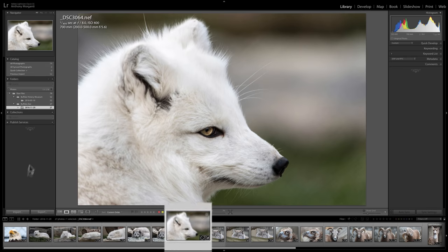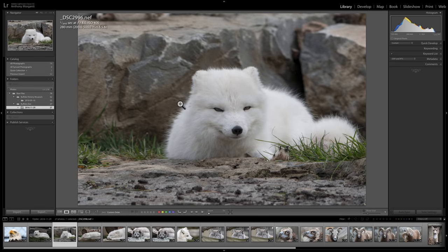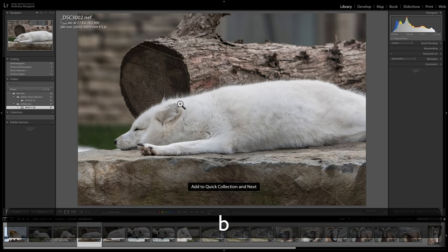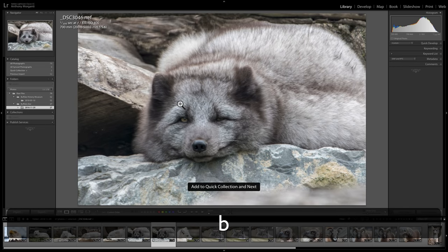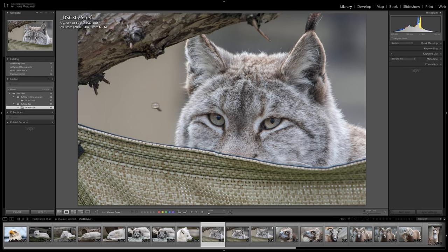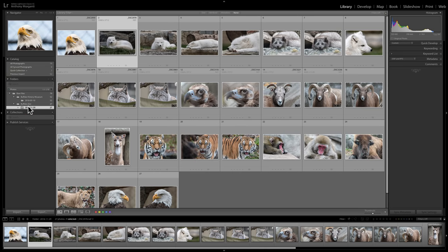You can also use the keyboard shortcut B — as in boy — to add images to the Quick Collection. With Auto Advance on, hitting B adds the current image and automatically moves to the next one. So you can quickly go through your film strip hitting B to add each arctic fox image to the collection.